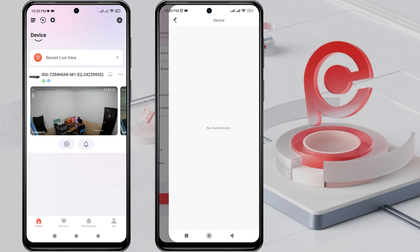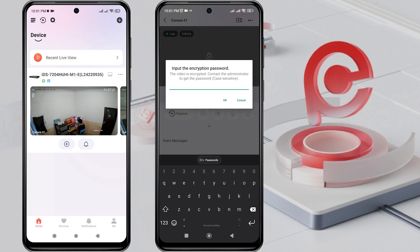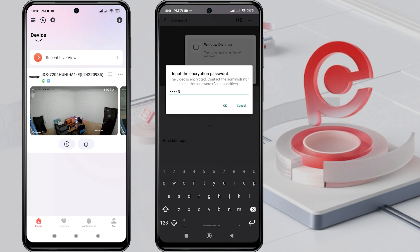Then, please go to the home page to view the shared device. Next, tap on the device to view the live view. There will be a request to enter the encryption password. To obtain the encryption password, you can follow the instructions in the video description. After obtaining it, please enter it and click OK to confirm.